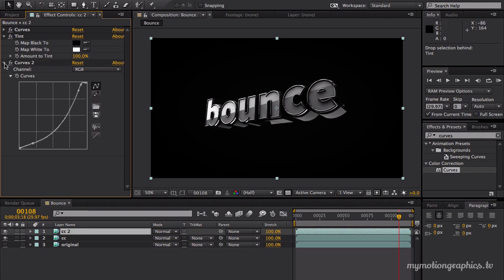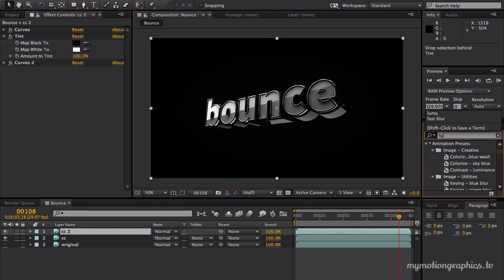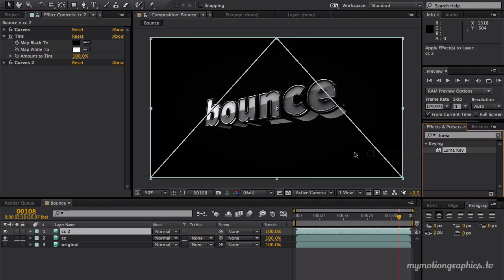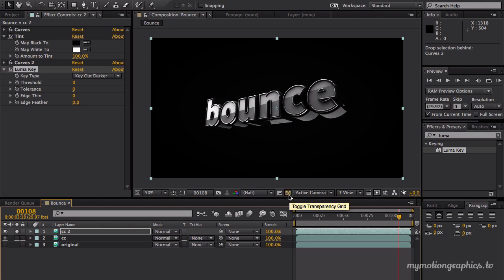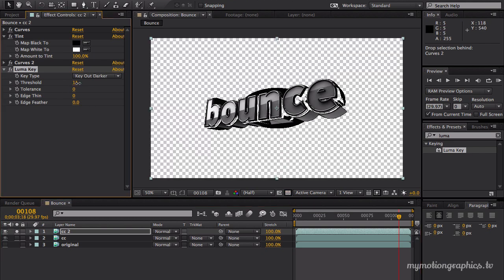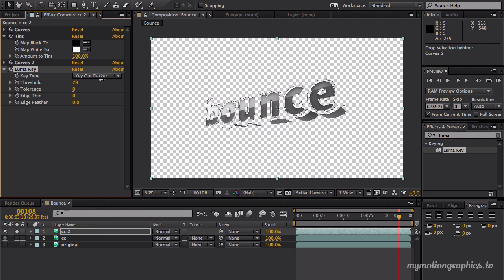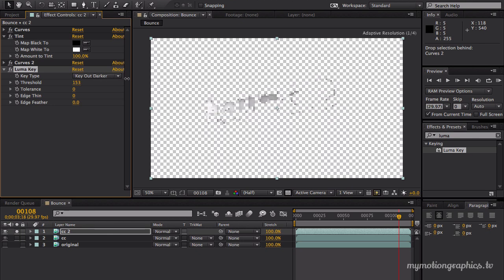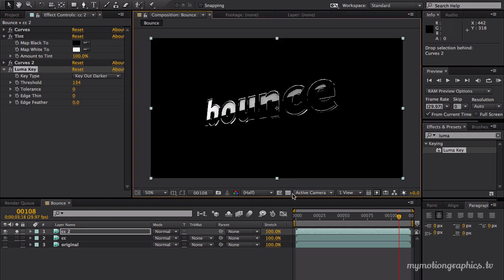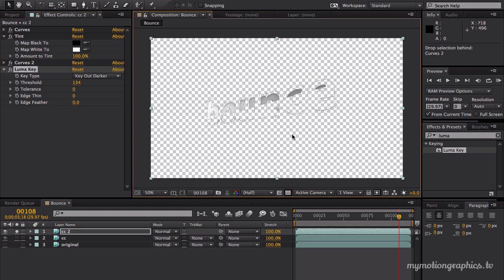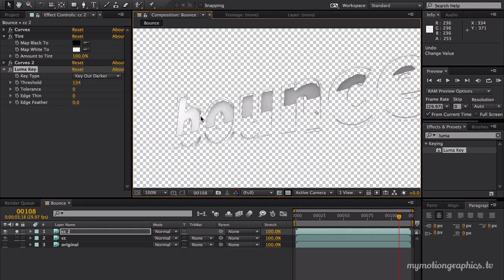And now let's add a luma key. So drag and drop the luma key over here. Solo our first layer. Make sure this little checkerboard is set to on. And increase the threshold until you get something like that. Like so. Great. You can increase a little bit the edge feather or not. Probably not in this case. I'm looking to get only the bright parts.